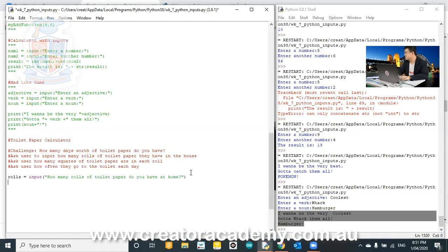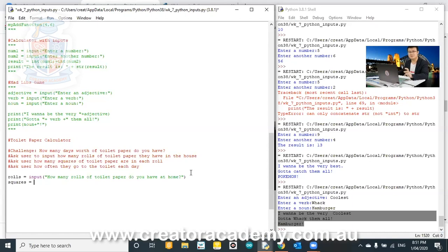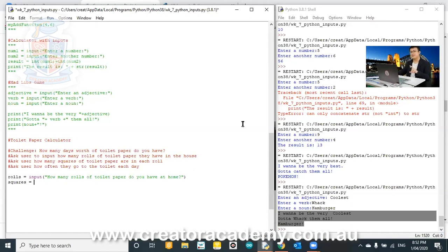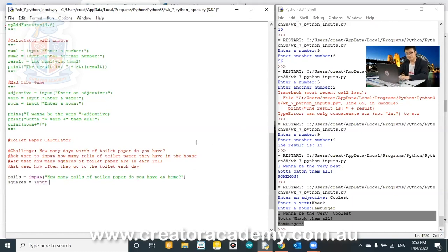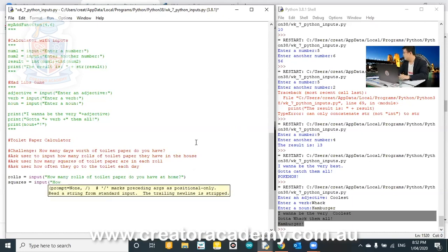And then second one is going to be squares equals. So this is the squares in a toilet roll. So in the toilet roll package, it would say how many ply it is and how many sheets it has. So if it has more than one ply, make sure you multiply the sheets by the ply. So if it's two ply and you have 150 sheets, then it's 150 multiplied by two. So anyway, it's input. How many squares for each roll?